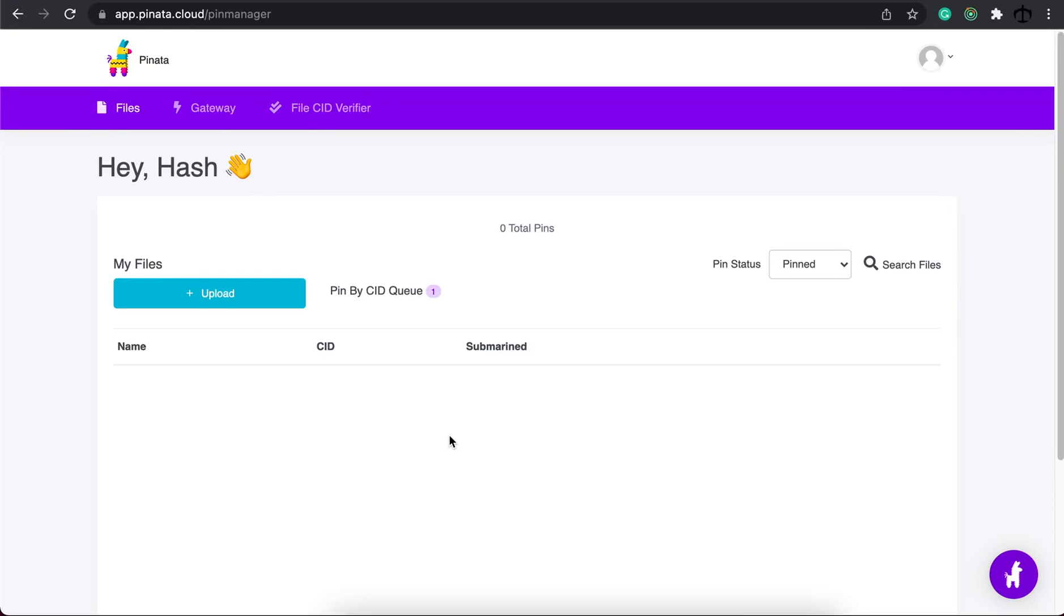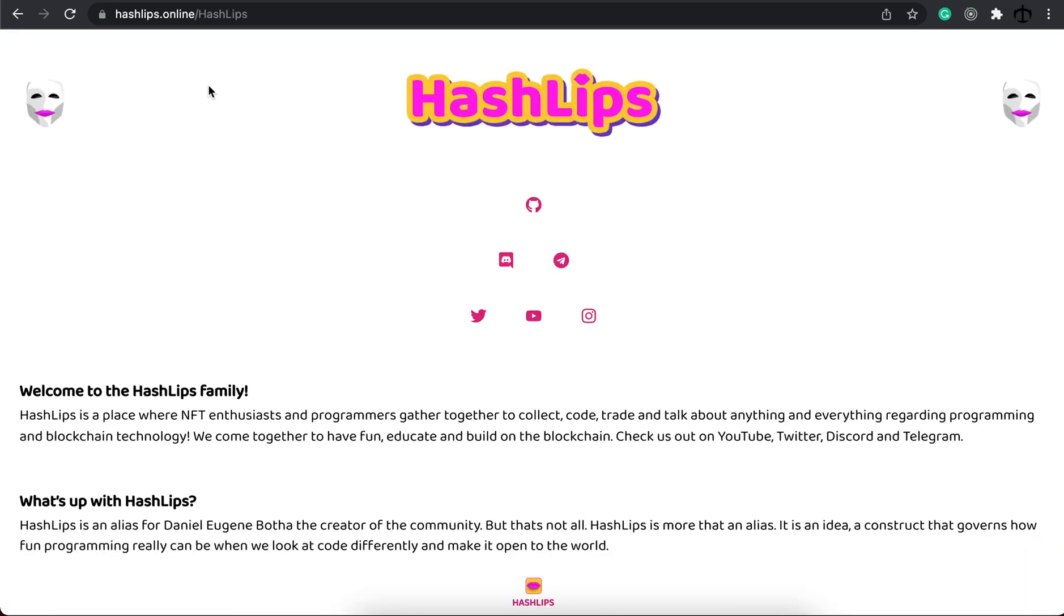I hope this was helpful and that you guys will have fun with this and that you can have great success uploading larger collections to IPFS. And that's how simple it is to upload larger files to IPFS.